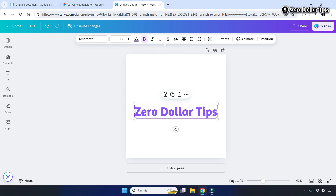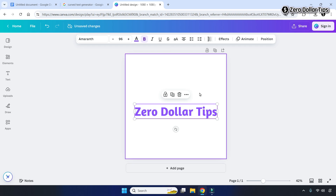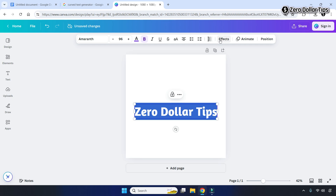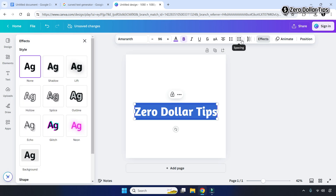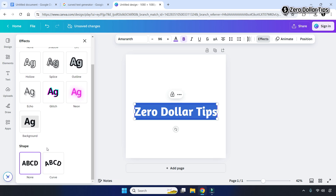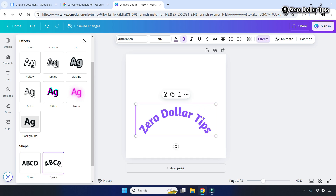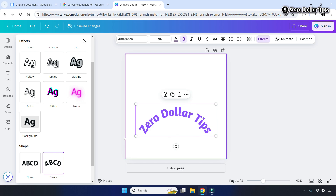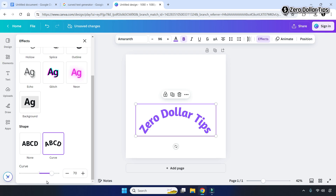You can do many customizations to your text, such as making it bold, italic, or underlined. Once you are done with the customization, to make the text curved simply select your text and click on the Effects option. From the effects panel, scroll down and under the Shape section you will see the 'Curve' option — simply click on it and the text will be curved.